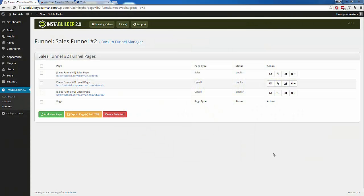During this video, I'm going to be showing you how to take the funnel that you have created inside of our funnels feature and get it linked up with your payment processor — your PayPal, your JVZoo, all that good stuff. I'm going to show you how to get this whole thing set up and linked together so that you can start promoting your business and accepting payments.